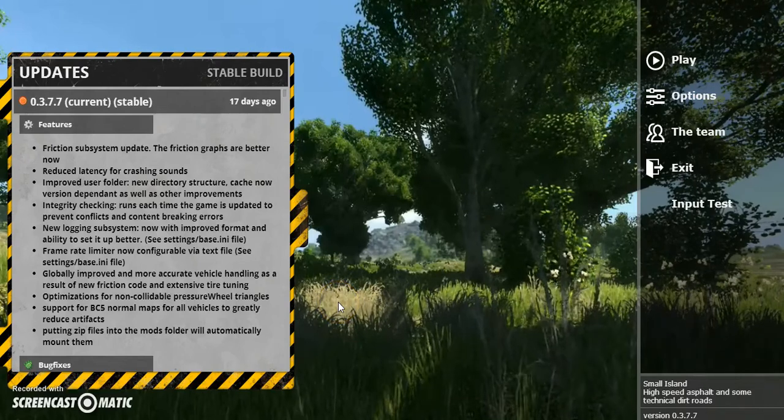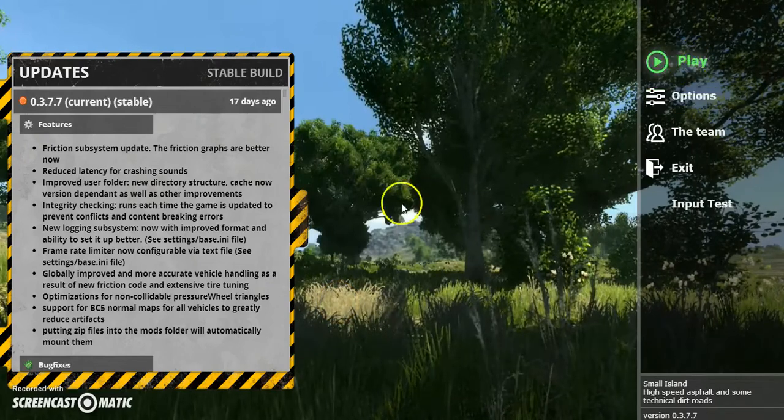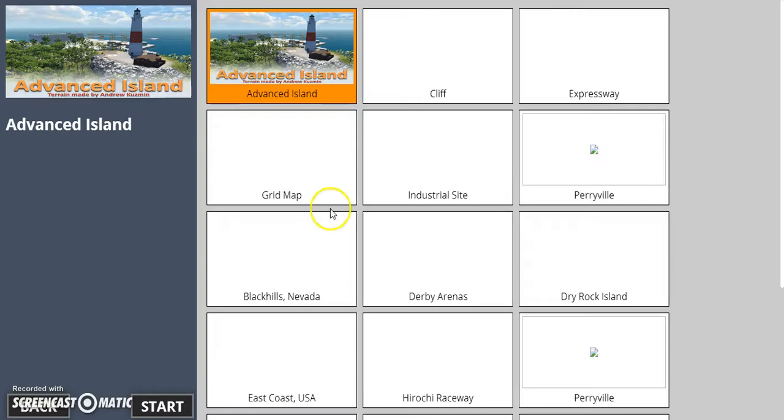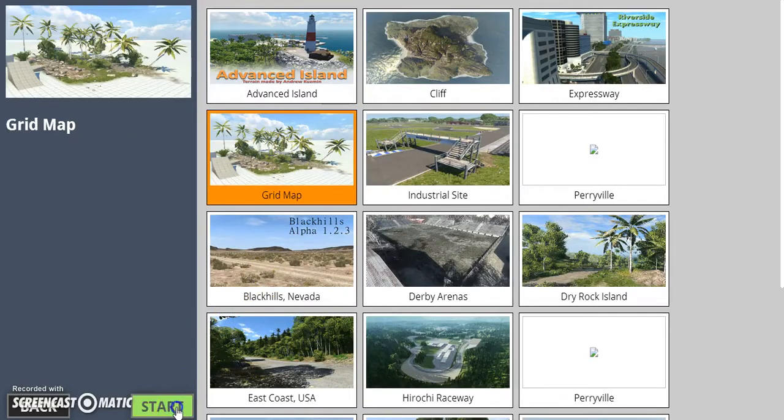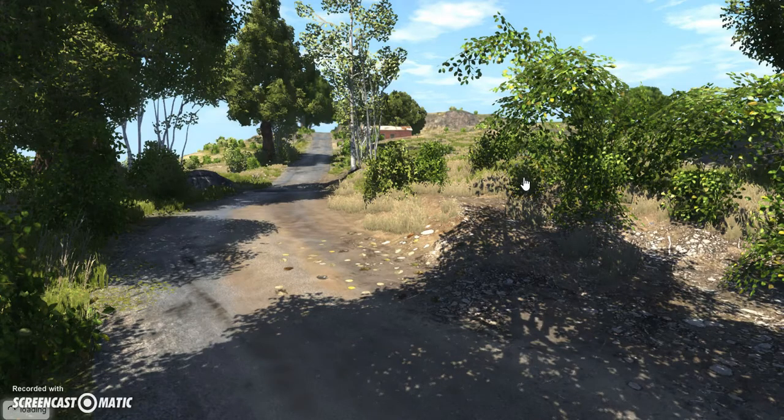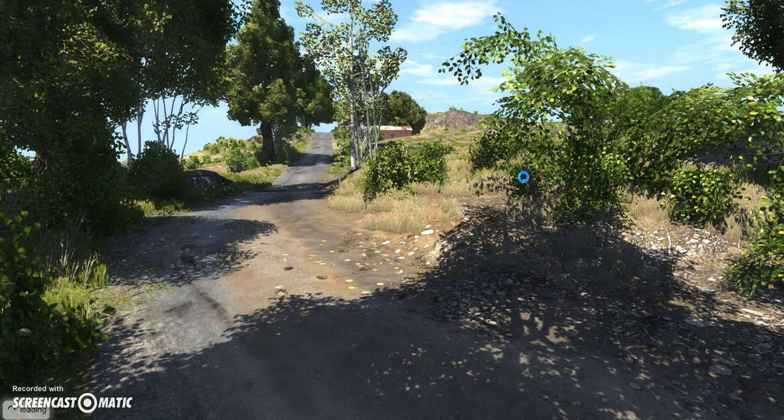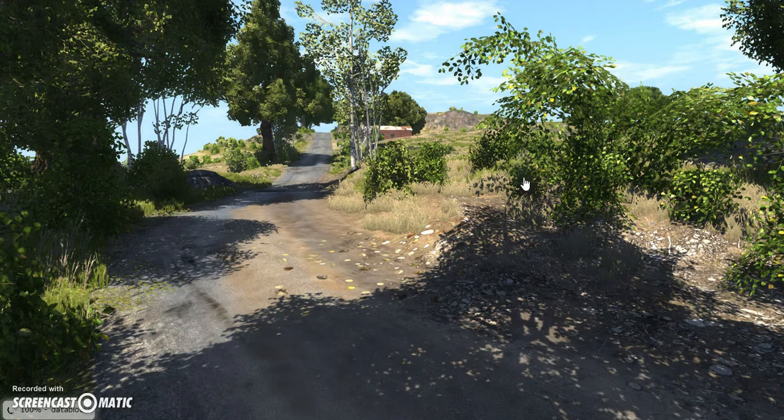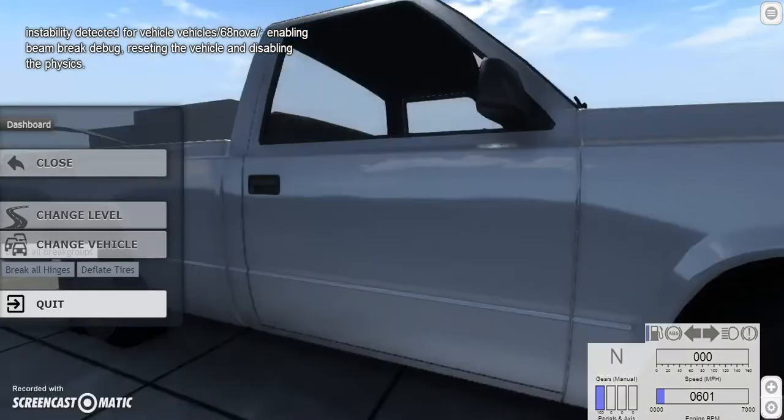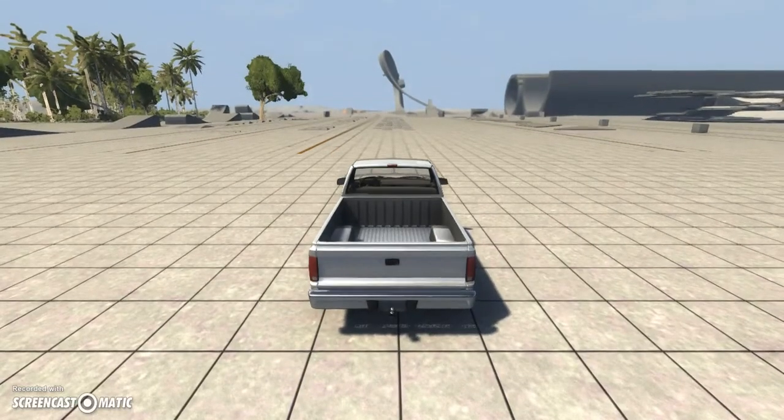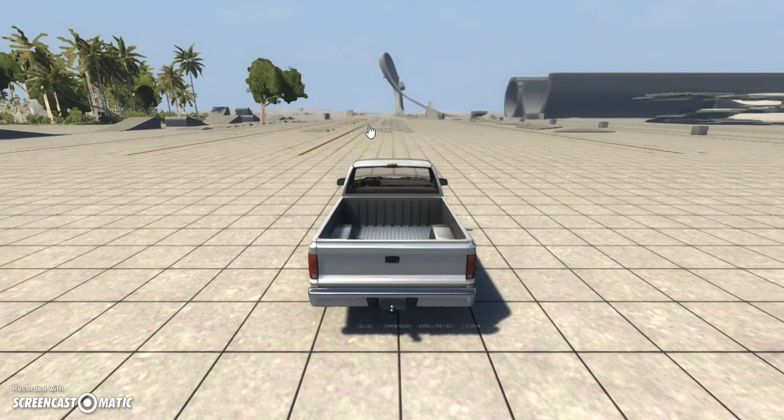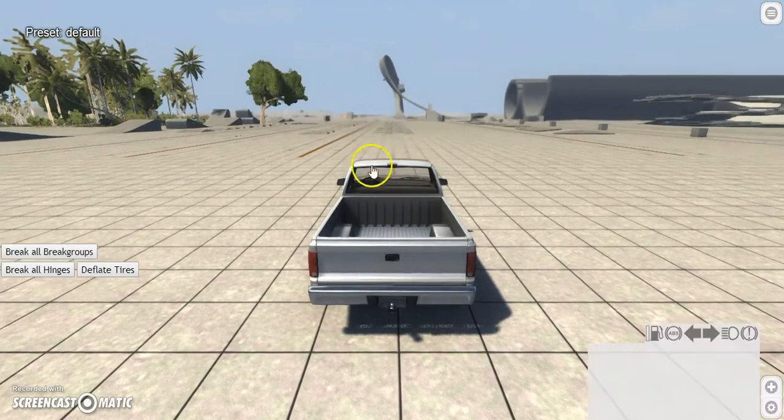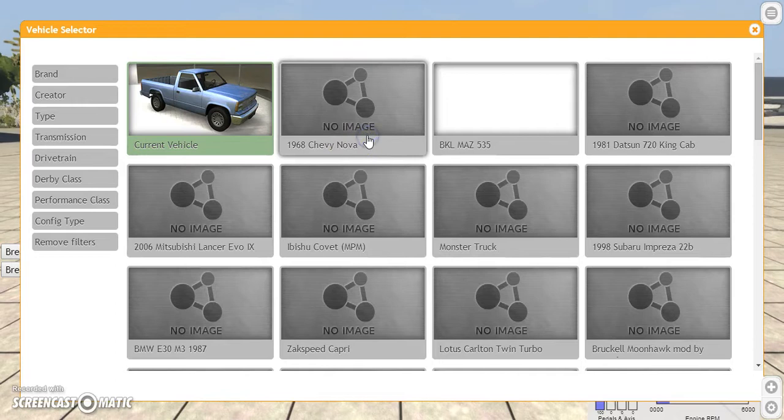Hey, this is Joey with BeamNG Drive, and today we're going to take a look at a 1968 Chevrolet Nova. It was a mod that I found on the official forums, as usual. The guy who made it said he made the model about ten years ago, but he didn't really have any use for it, so he decided he could make this model into a mod for BeamNG Drive. So that's exactly what he did, and we'll go ahead and pull out the Nova so you can see what it looks like.